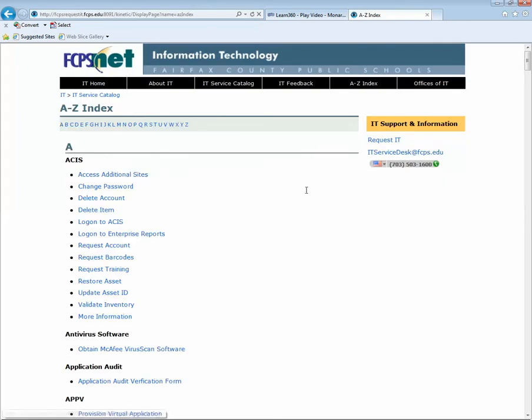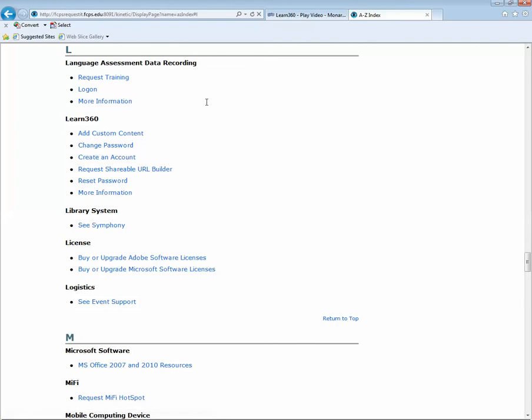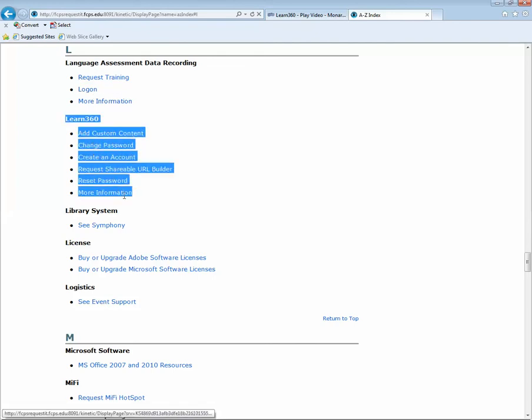Once you're here, you can either scroll all the way down to the L section or you can use the A to Z list here at the top to click on L, which will bump you down to the L section. And you'll notice all the services associated with Learn360.